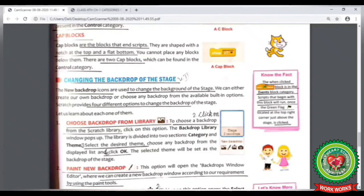Now look at your book at page number 67. Here you will see the 'Know the Fact' box. The 'When Clicked' block is under the Event block category. It is used to start the script, and the flag button is located at the top right corner just above the stage. We can run the project by clicking on this green flag button, as we have done practically.